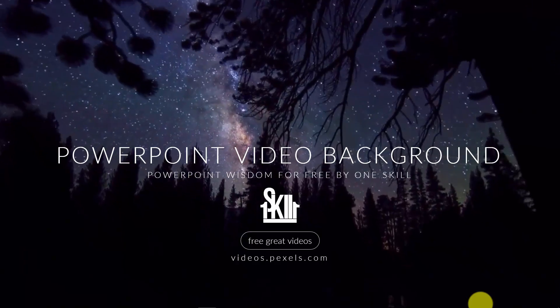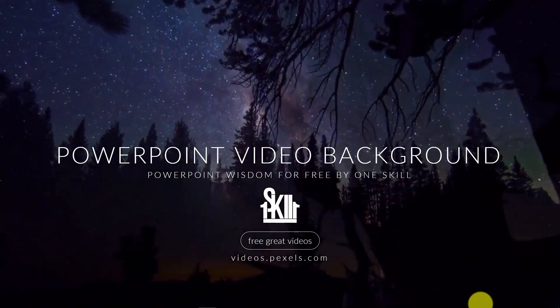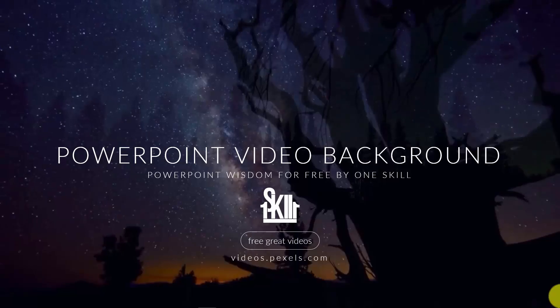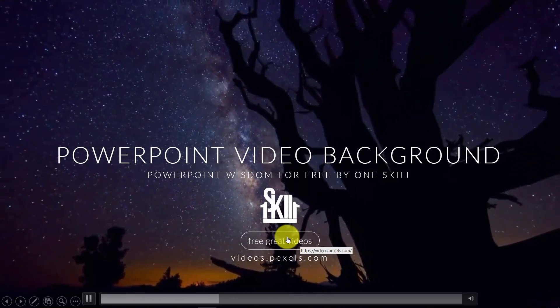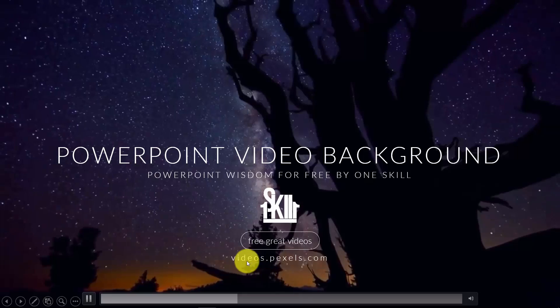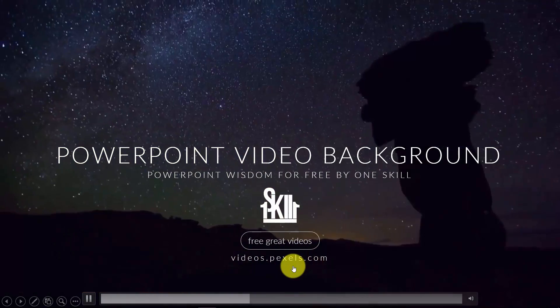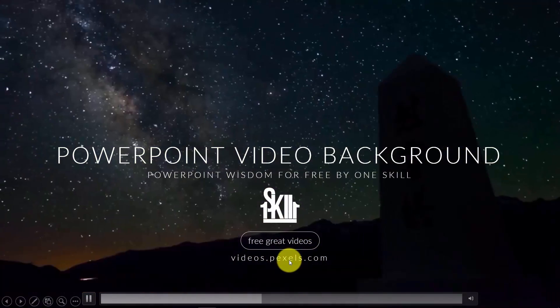I will show you how you can create buttons for your slides as well. For example, this button takes you to a website where you can find lots of free high-quality videos that you can use for your PowerPoint backgrounds.